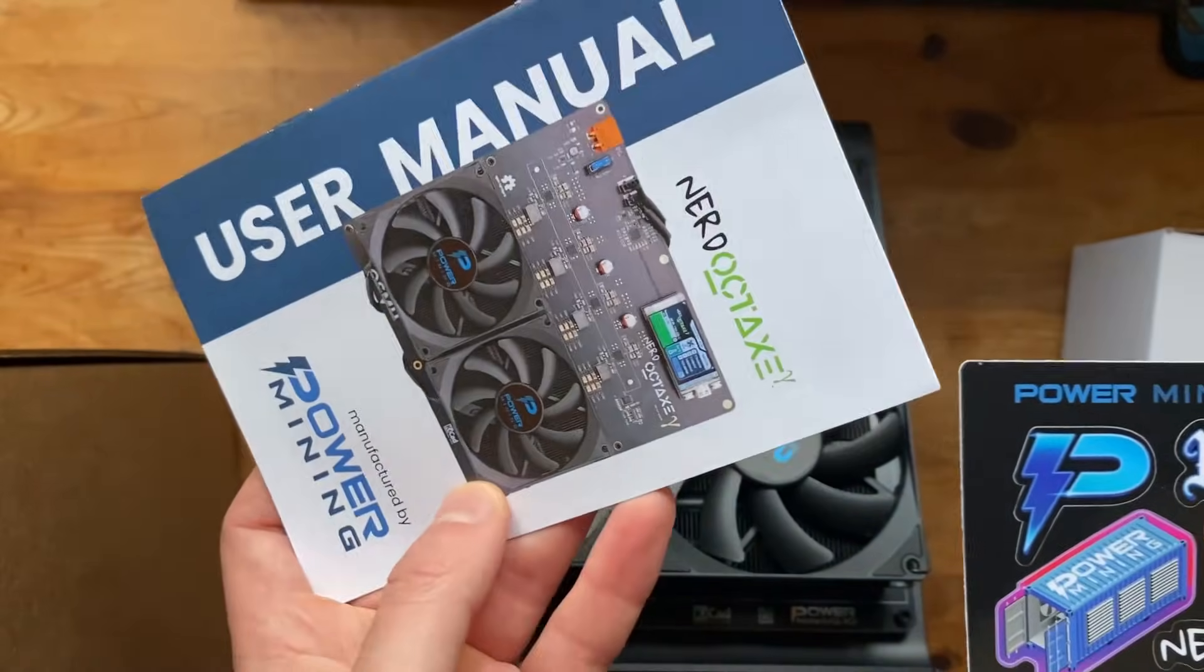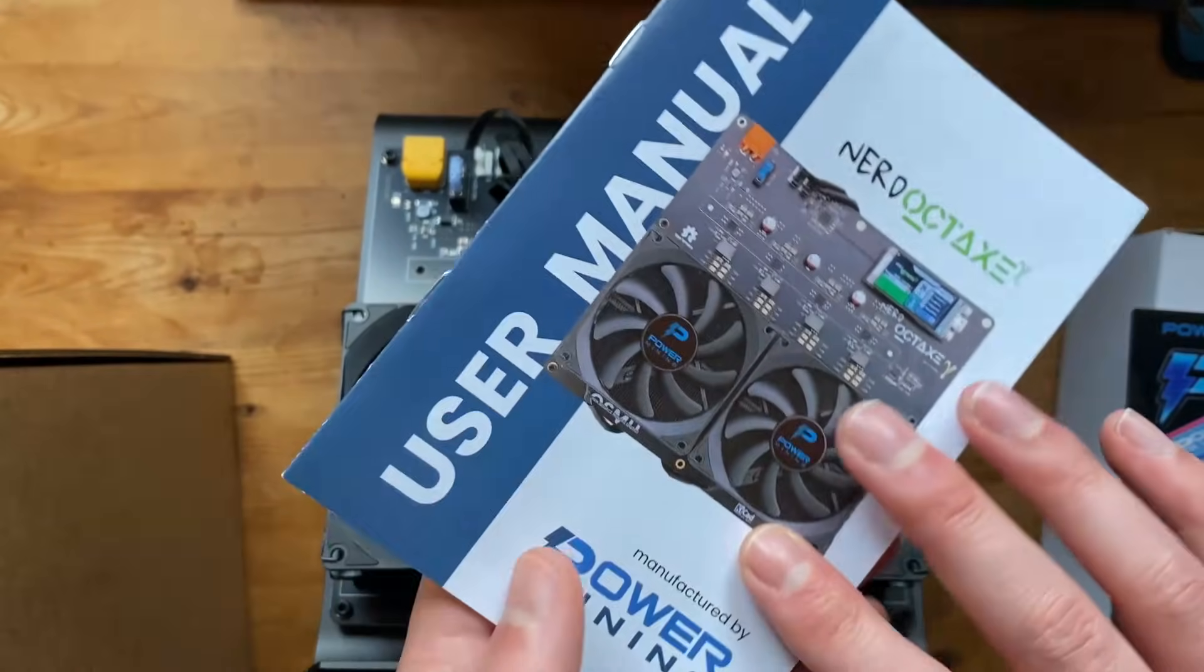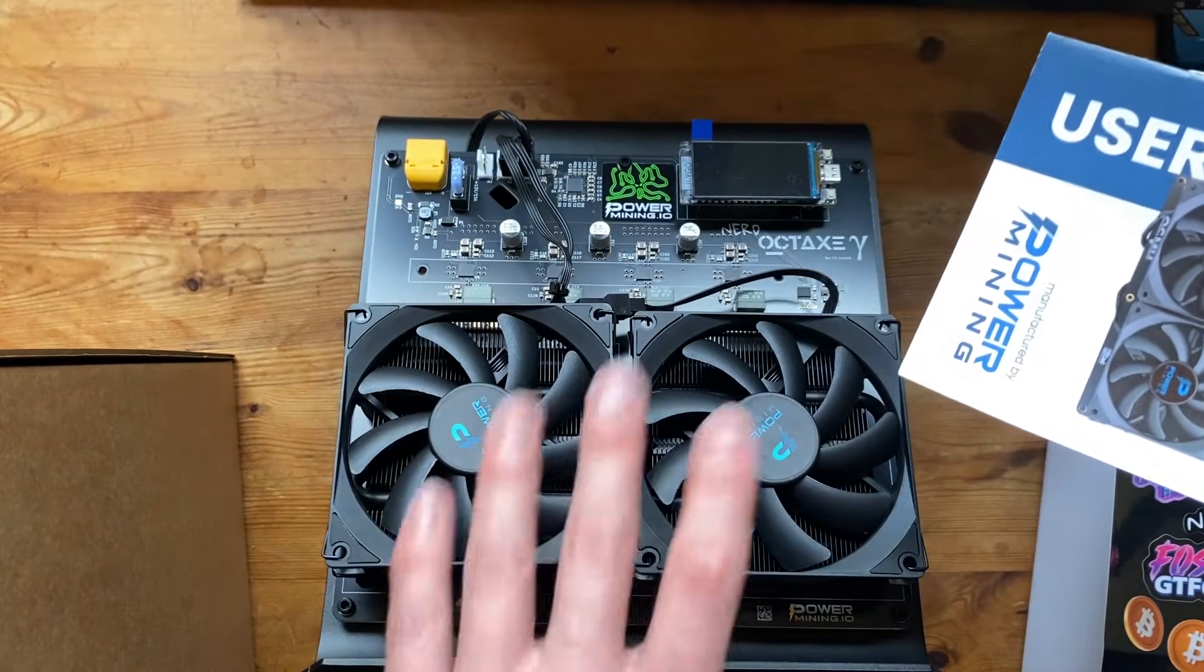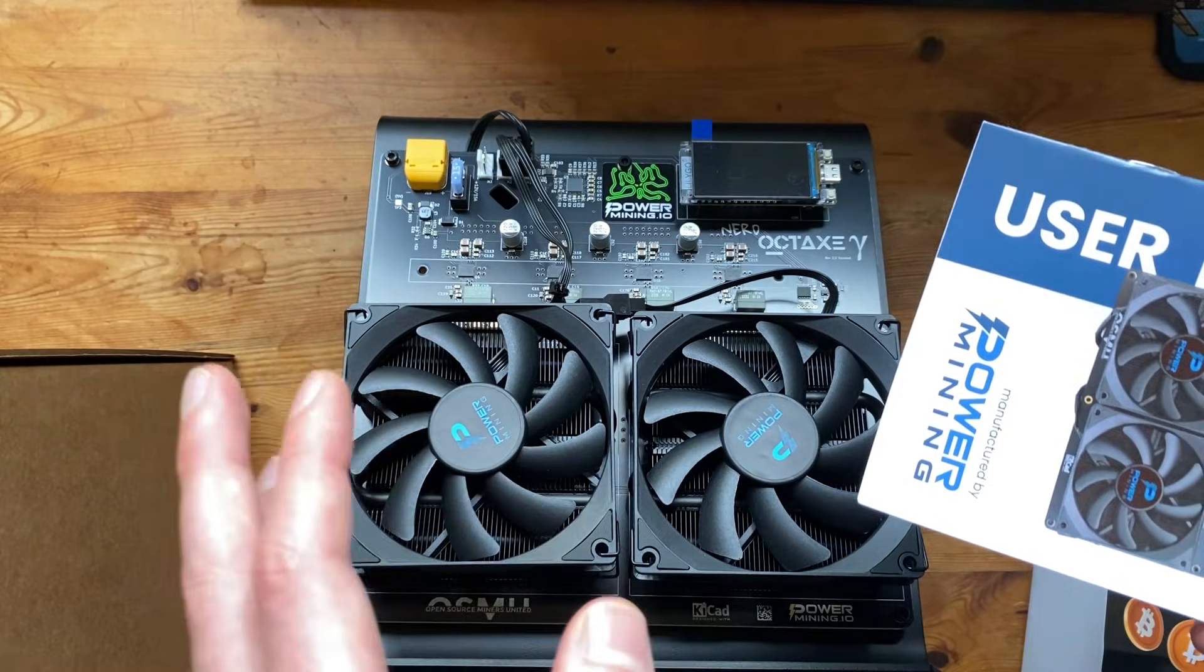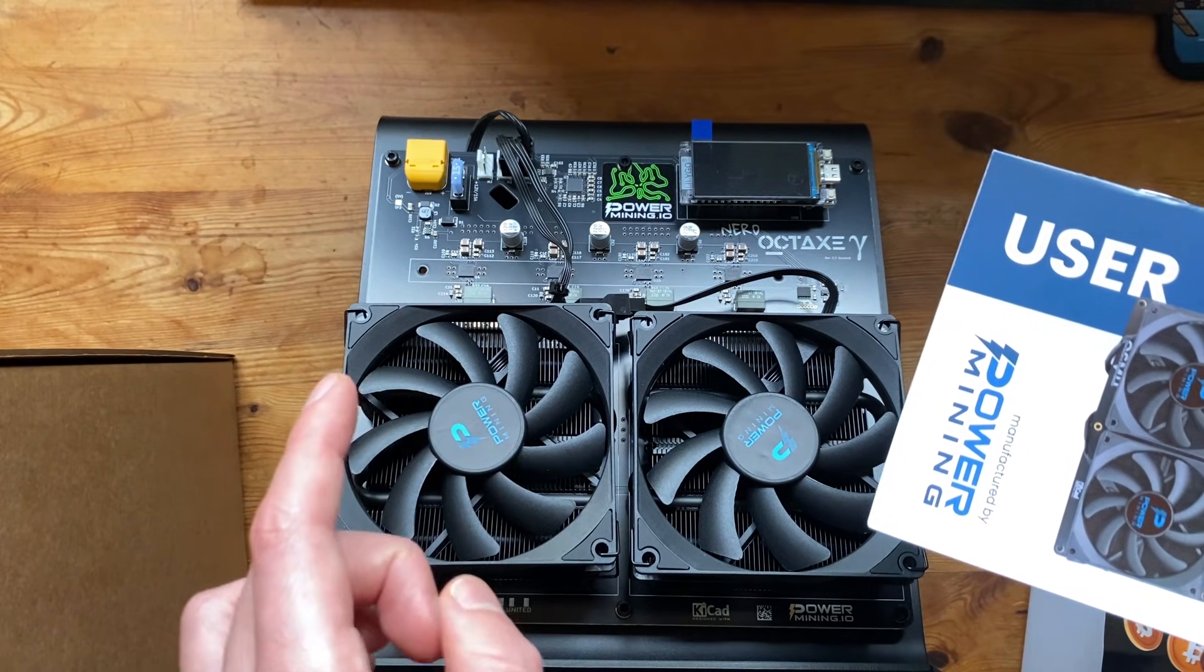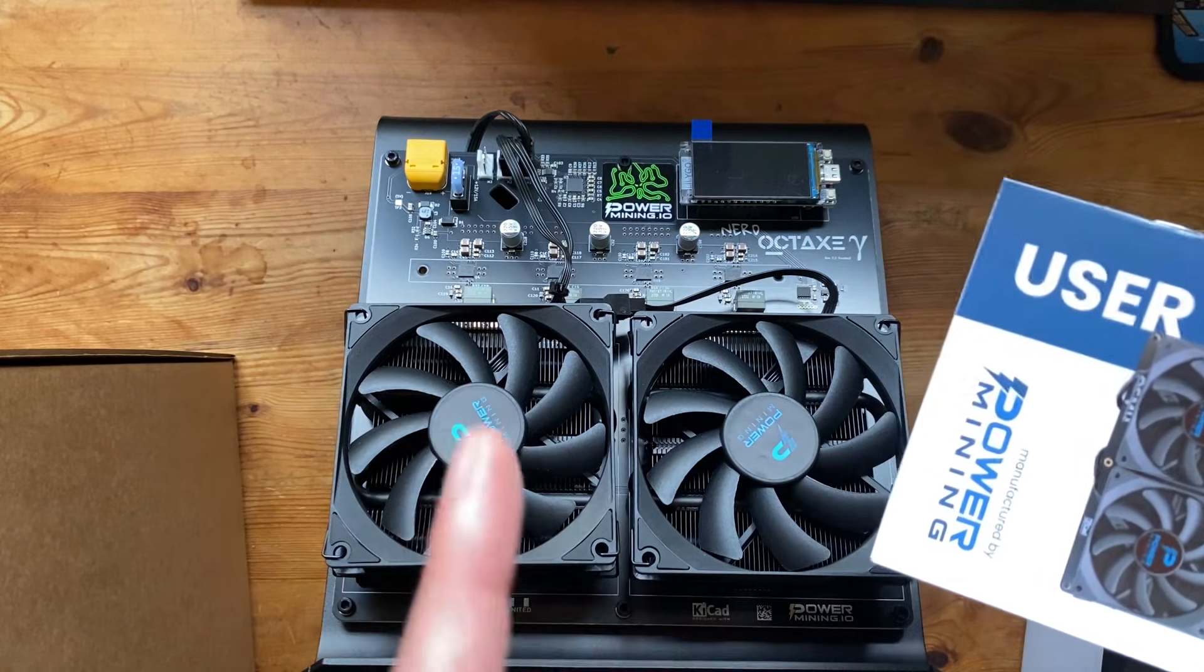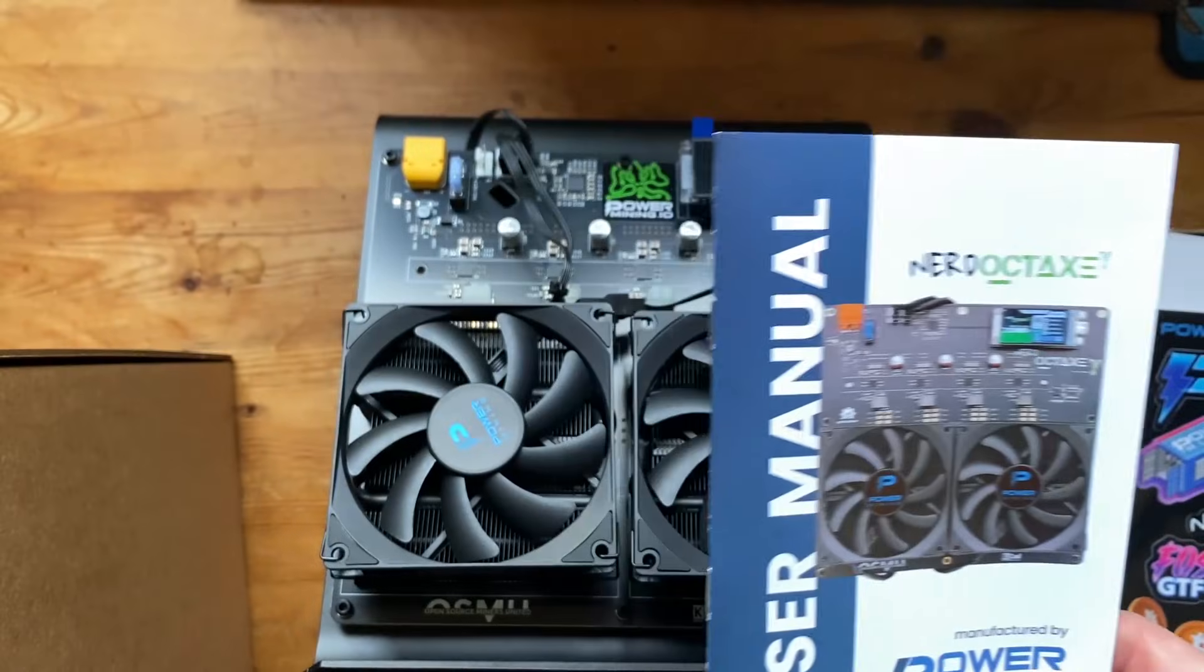And then it also comes with the user manual. So big shout out to Power Mining. They have always been supporting the channel so if you want to get 10% off the Nerd Oct Axe or any of the Nerd Q Axe versions and a Bit Axe Gamma then you can use the link in the description to get 10% off and also the Bit Axe Gamma Turbo which is releasing very soon.